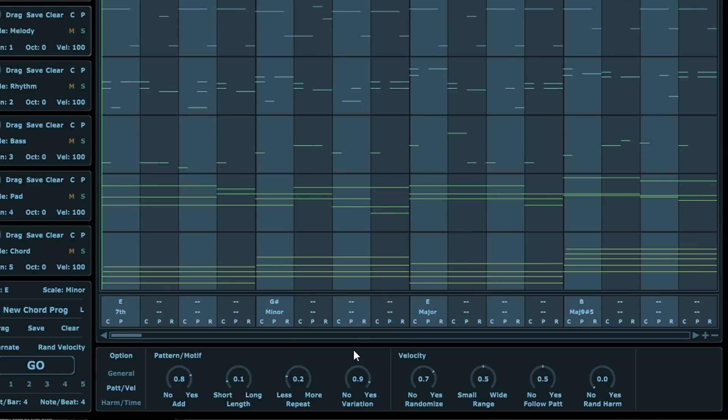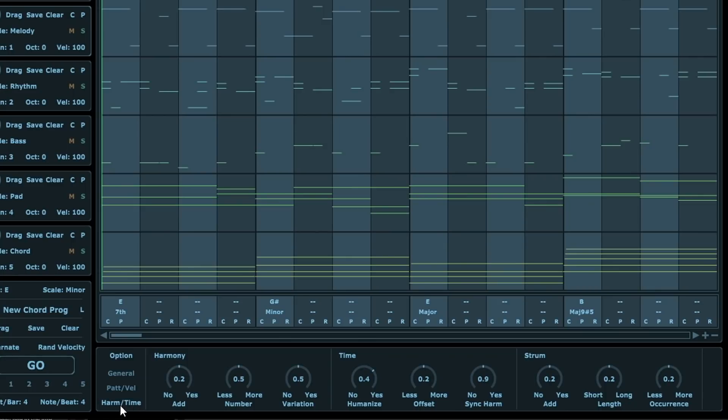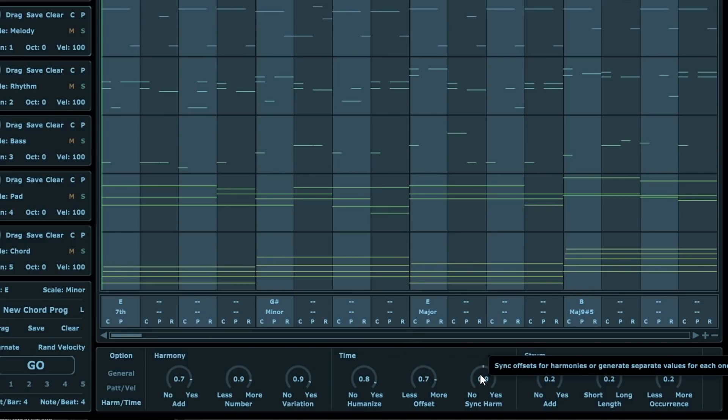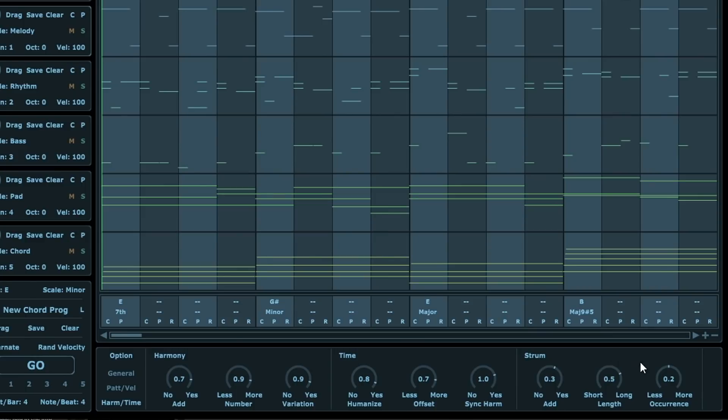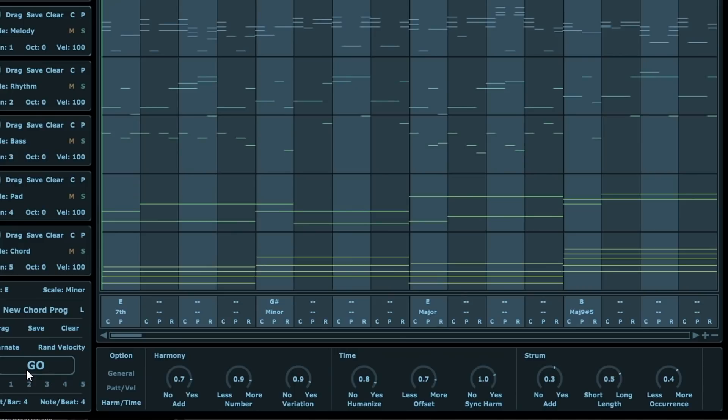You could do velocity control - you can control how small or wide the range is. Let's do small range and do follow pattern, and then yes. Random harmonics - we're gonna add a little bit of random harmonics. I don't know how it will sound. Then you have harmonic and timing. You can change the harmony to yes, let's do more. Let's do variations, let's put that to yes. We're gonna humanize it too just so it doesn't seem so sterile. You could offset - let's do a lot of offset here, we're gonna exaggerate it. Sync harmonics, let's crank that up to yes. Then choose a little bit of strumming, because you don't play stuff realistically locked into a grid, let's be real about that. Then do some occurrence.